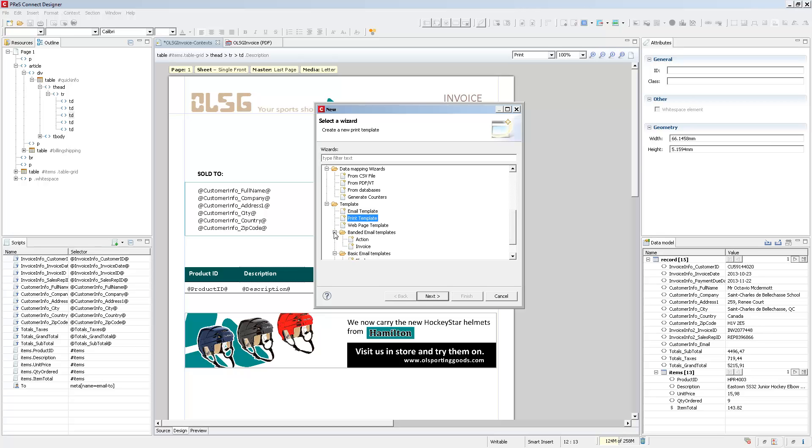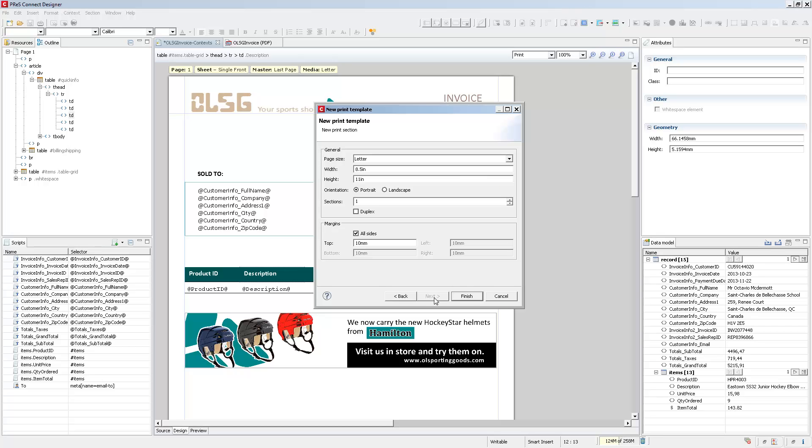For example, inside of email templates, you can have an action template, which has a small message and a button. Or you can have an invoice template, which already has a detailed table ready to add your data. However, let's go simple to start with. We'll just select an empty print template, and we don't need to change anything. We'll just create a letter template and click Finish.